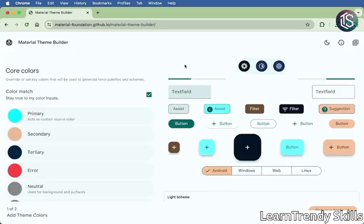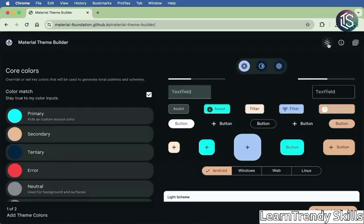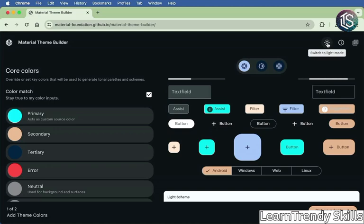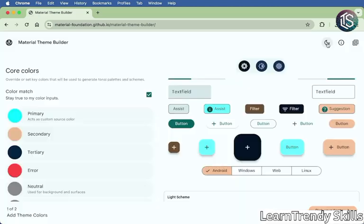One more thing that I really like about the theme builder is that you can see what it looks like in dark mode as well. So just by clicking here, we can toggle between both light and dark mode.